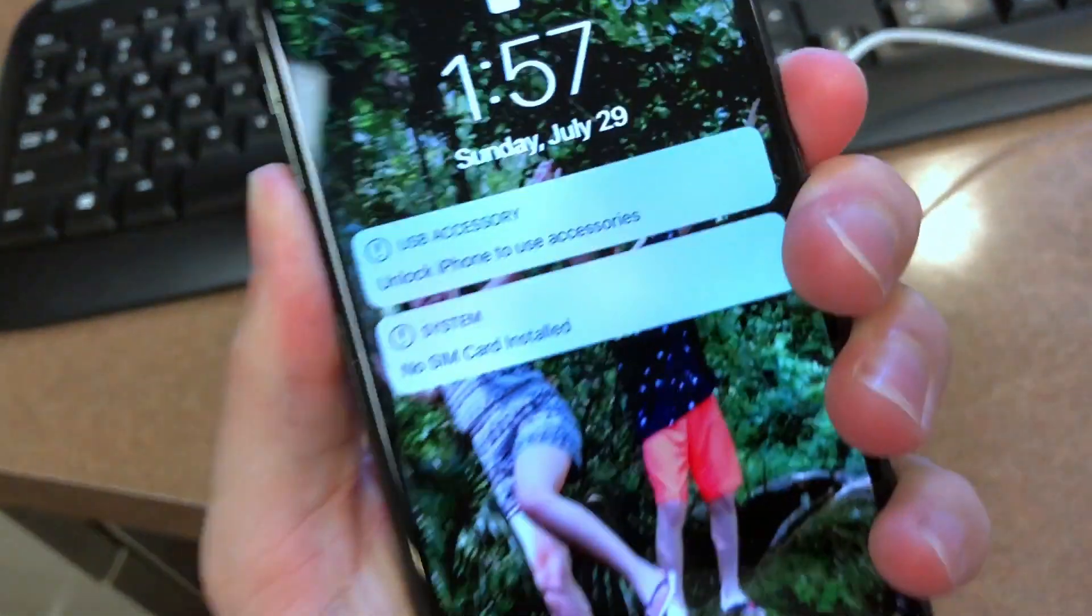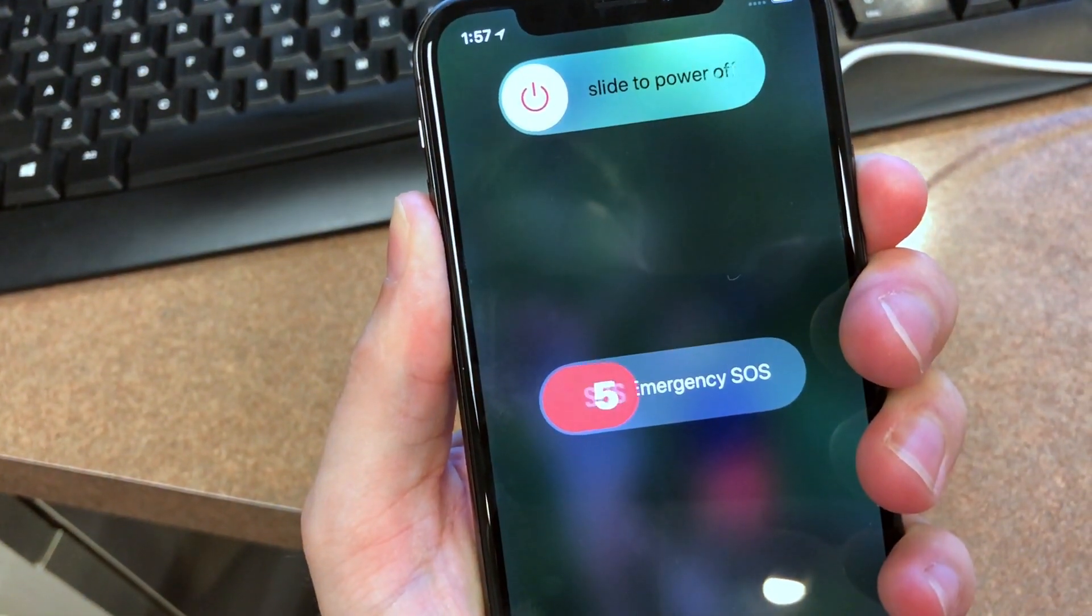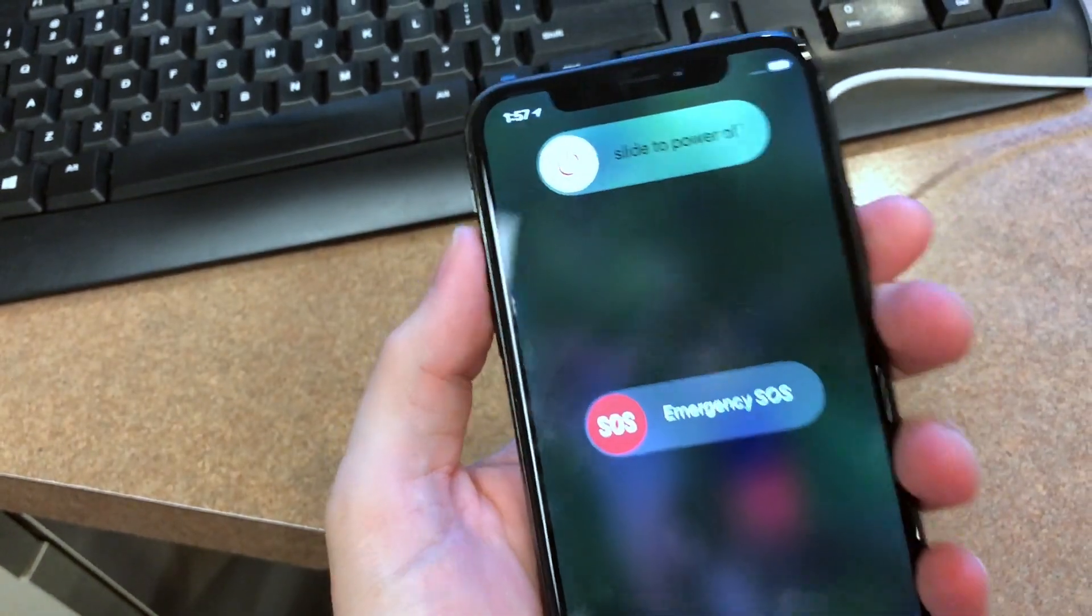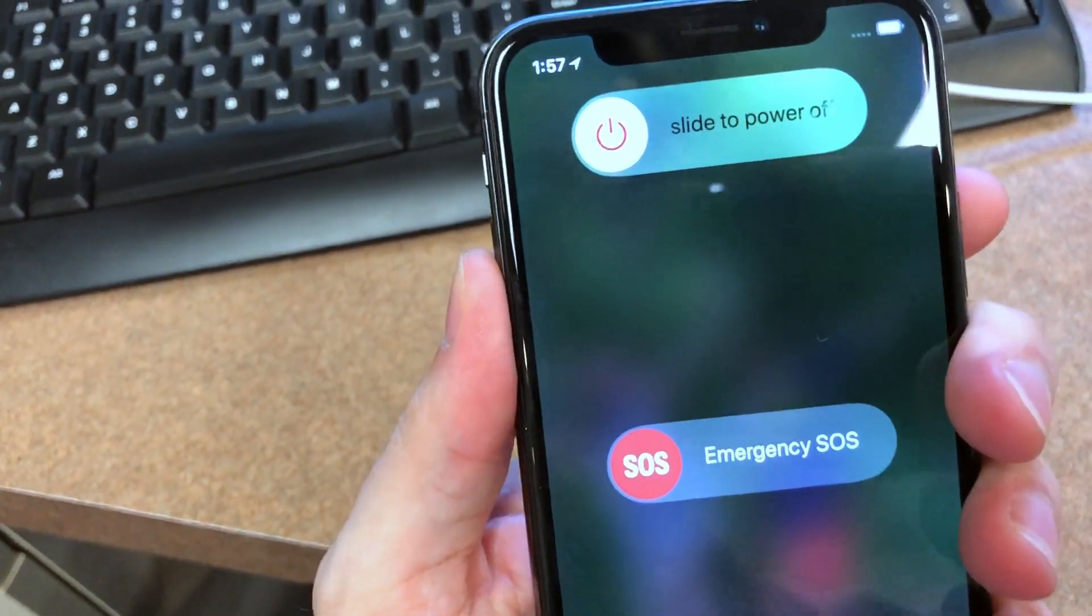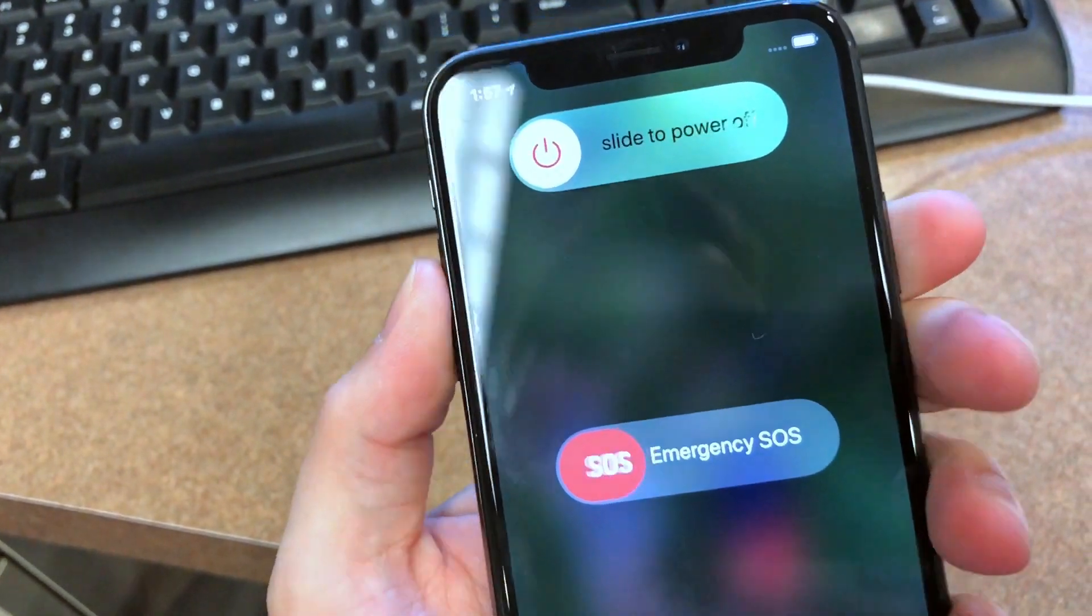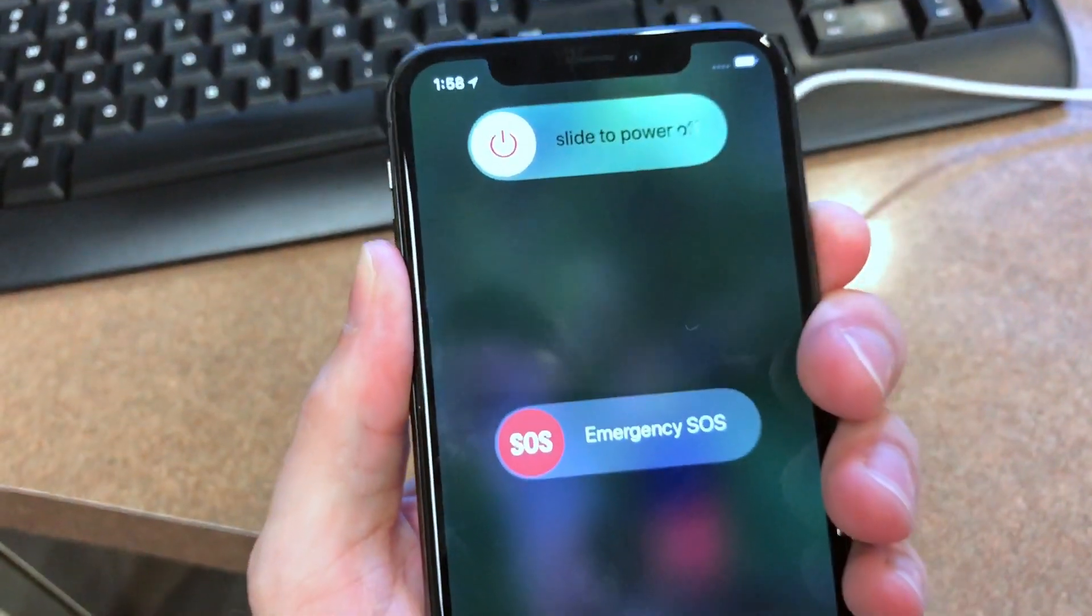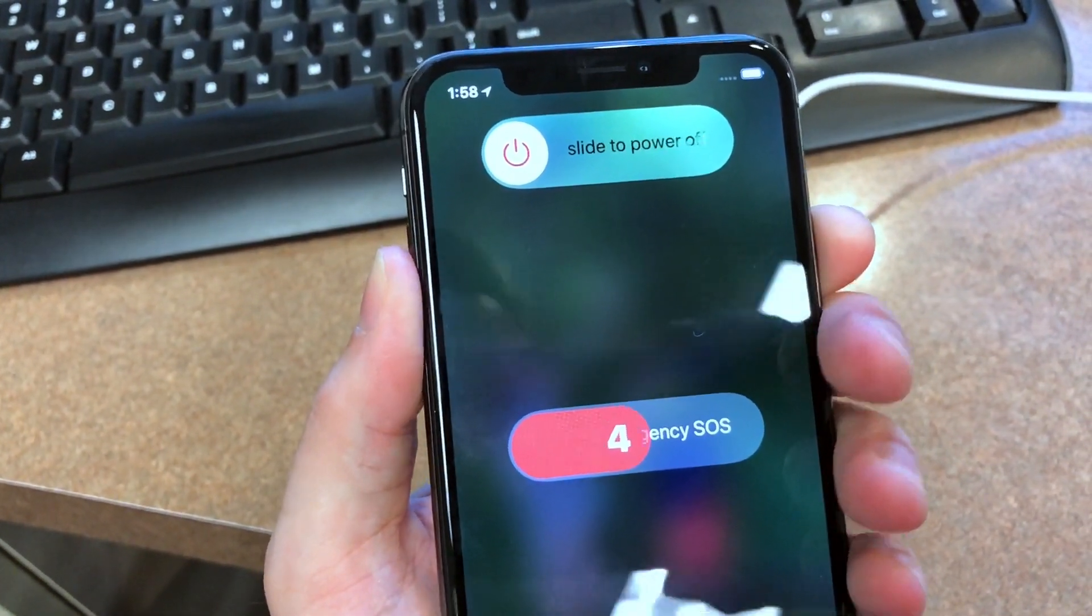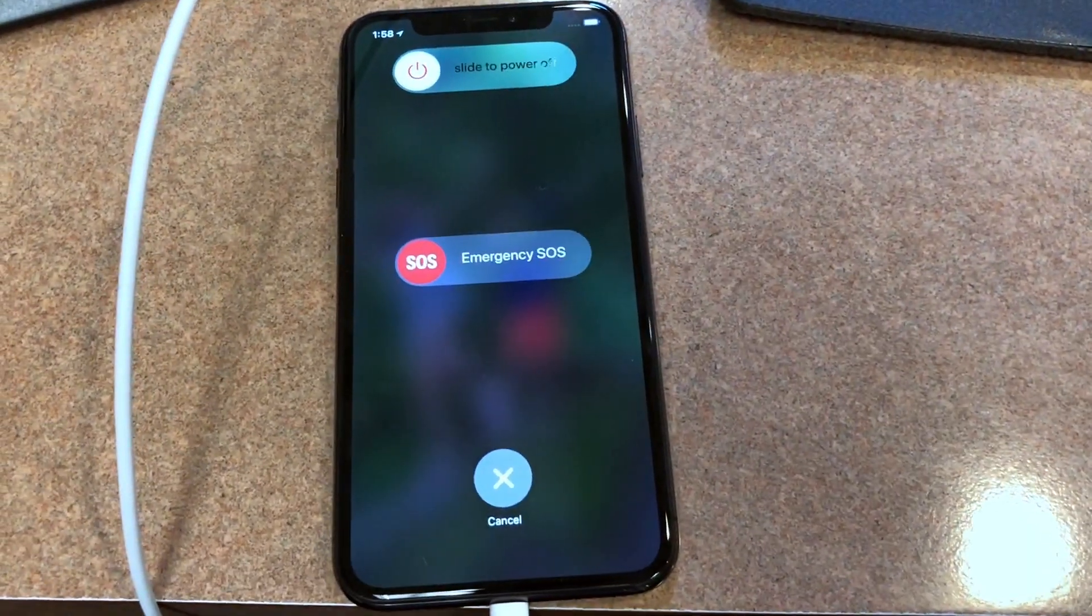Two, three... nope, it's doing it again. All right, that's not working. I'll be right back.